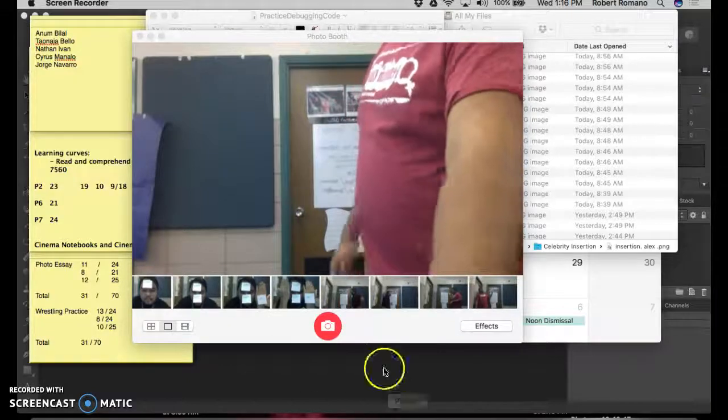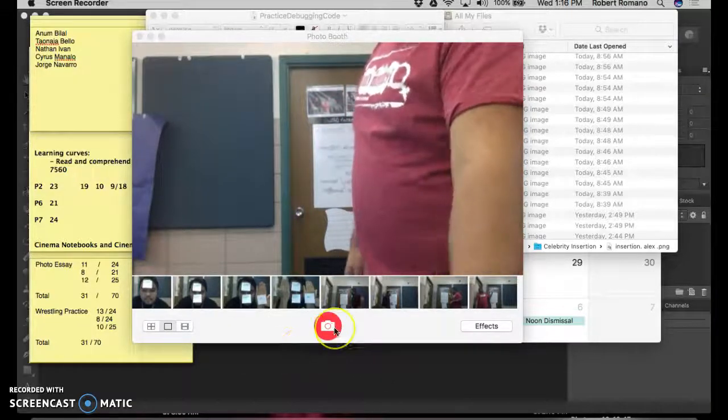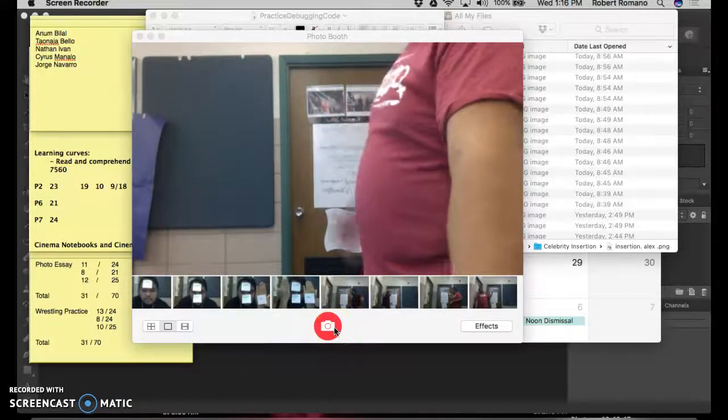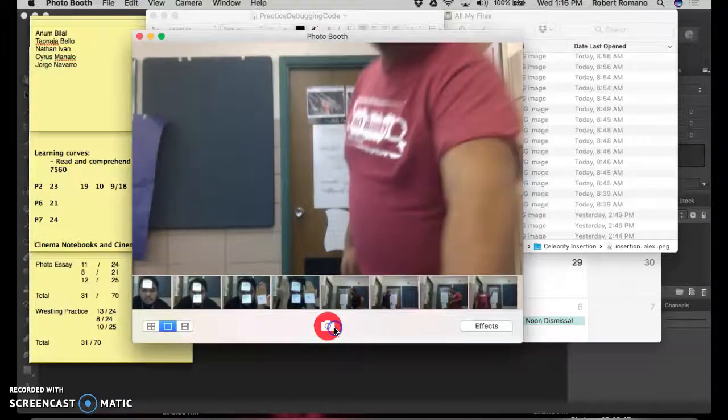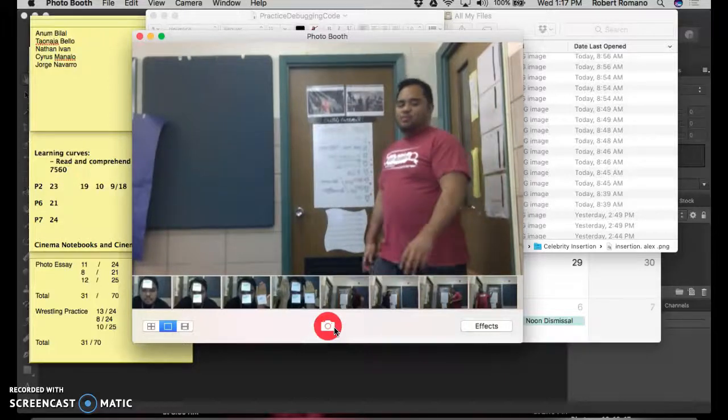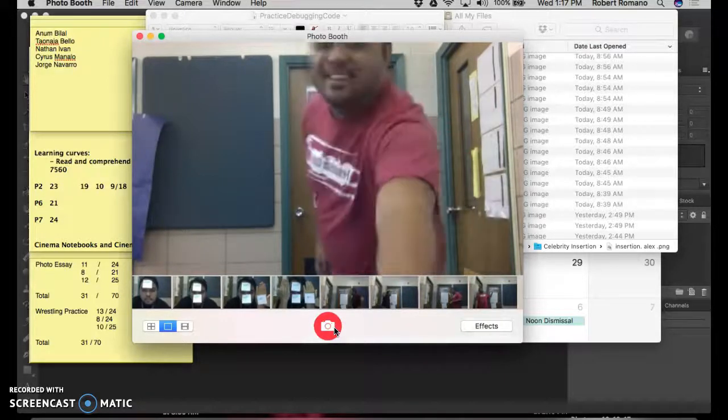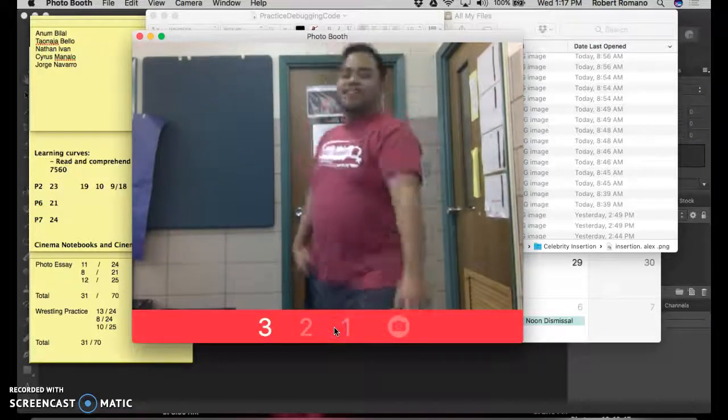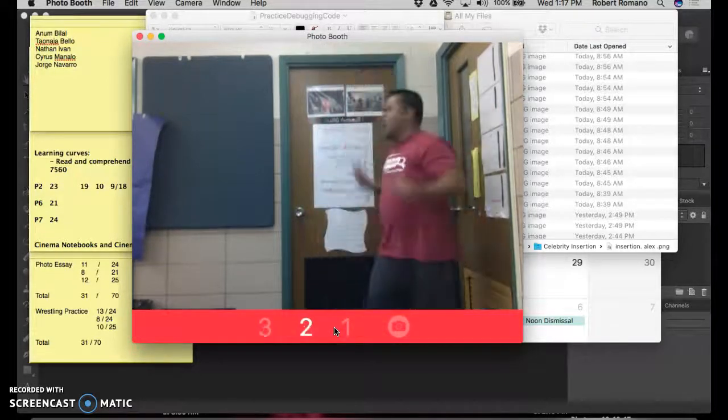So I'm going to take two pictures myself, arguing with myself, one on one side, one on the other. Click. Click.